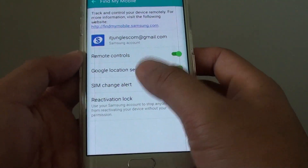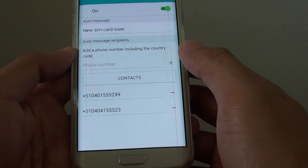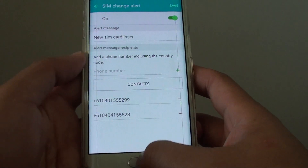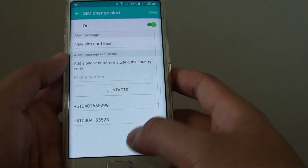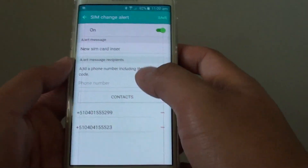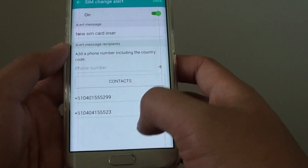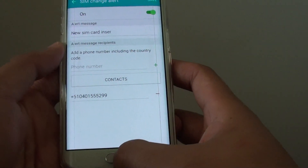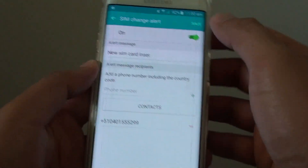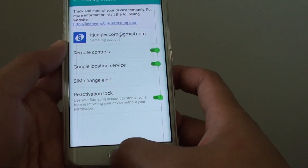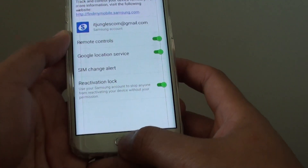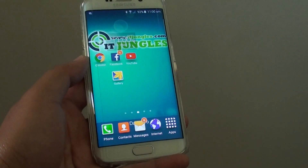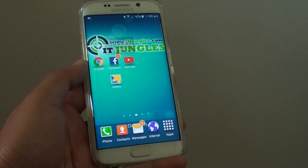And that's it. So whenever someone puts in a new SIM card, it will send an alert to you. These are phone numbers here — you can delete them if you want. Tap on save. And finally just press on the home key at the bottom to go back to the home screen.